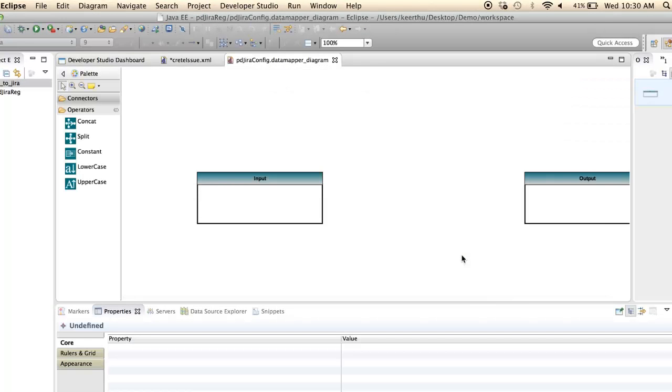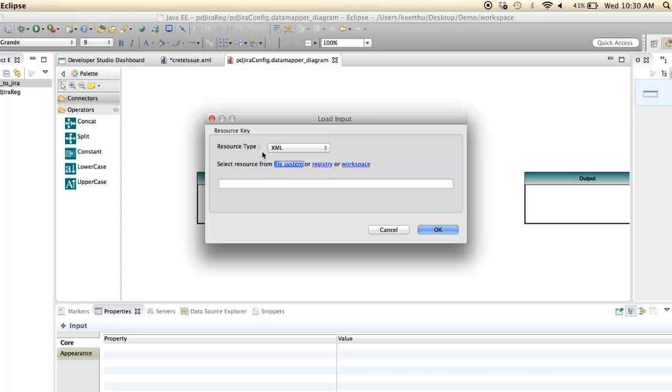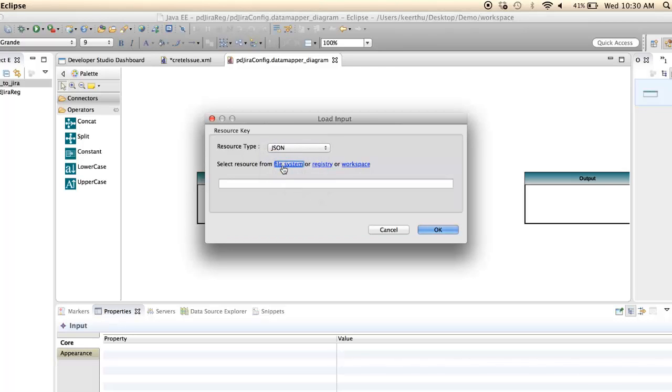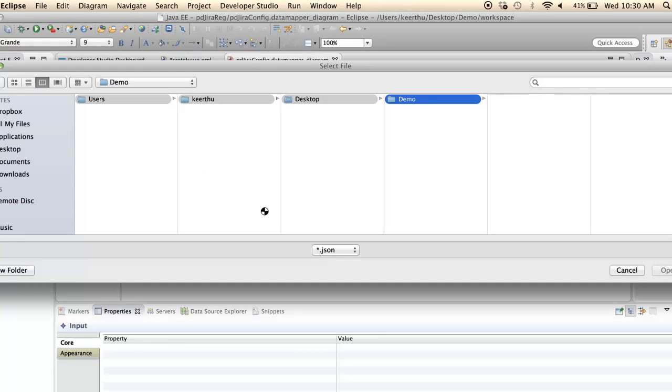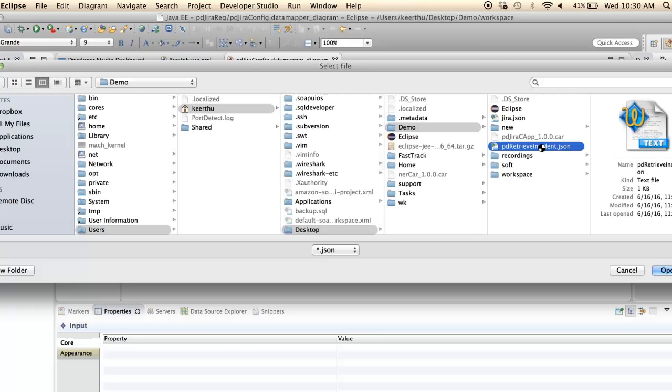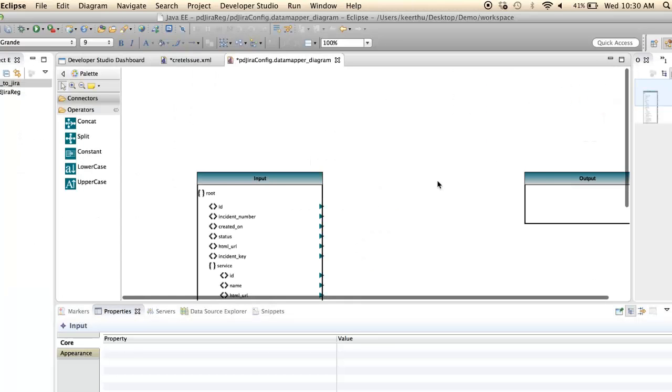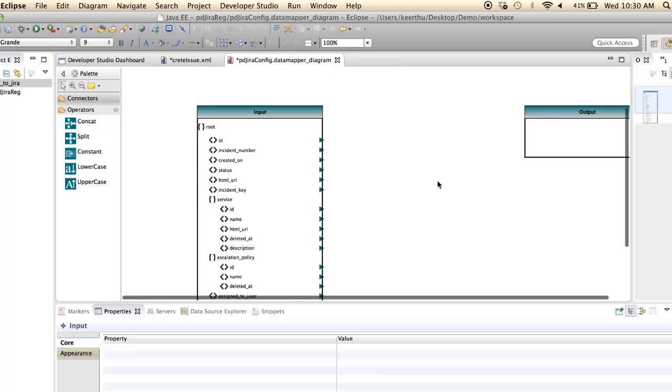This is the mapping configuration view. Load the input schema for input using sample payload via the file system. Schema is loaded to the input box.